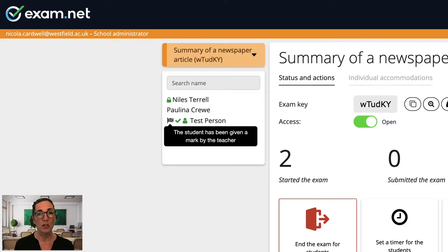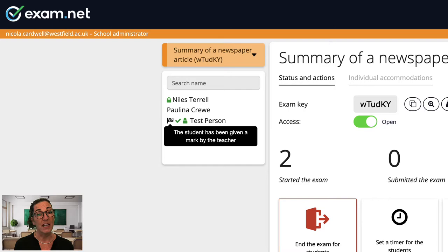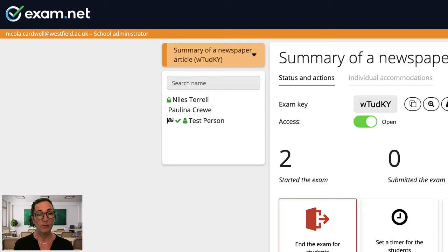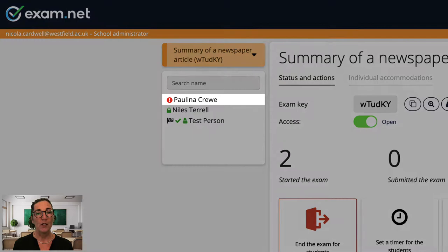A flag indicates that you for some reason have flagged this student. For example it could mean that you want to keep an extra eye on the student during monitoring. You flag a student by clicking on the name and then on this button. A green tick indicates that the student has submitted their exam. Once you get to know these icons you can scan your student list and quickly see what's going on with each student. To remind you what each icon represents just hover over an icon and it will tell you what it means.